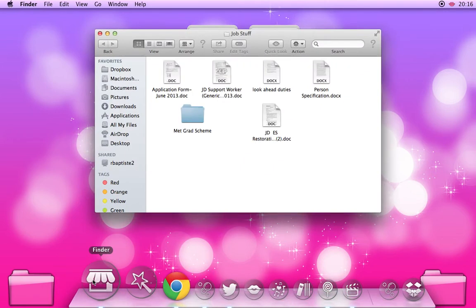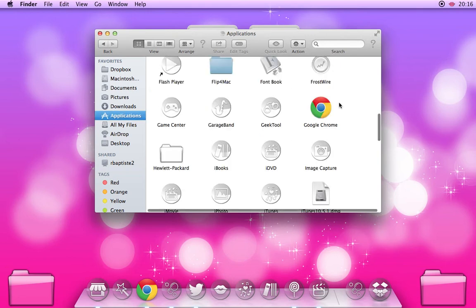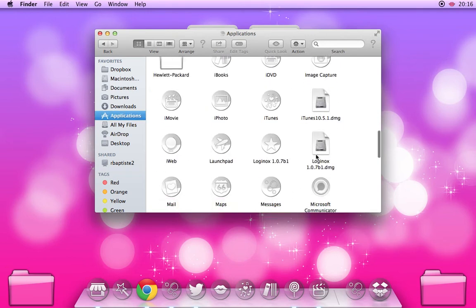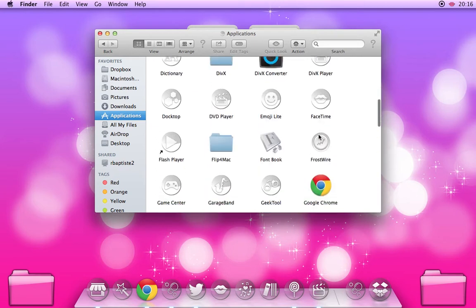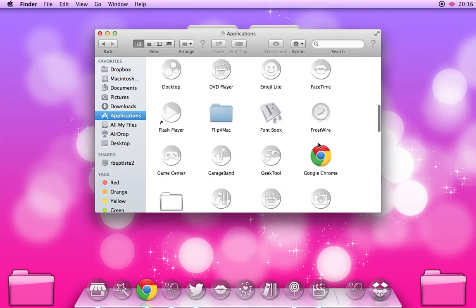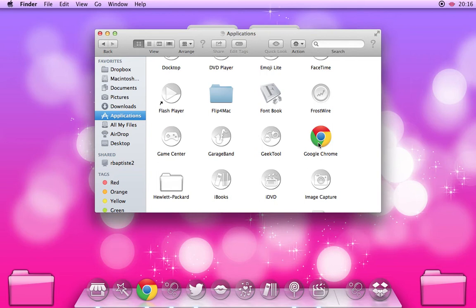So like I was saying, you open up Finder, click Applications, and I'm going to use Google Chrome and Cupcakes to show you because they've recently been updated on my computer. Once the apps have been updated they go back to their original icon image, but you just change it again.